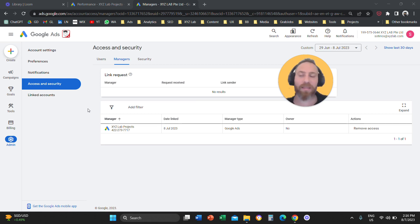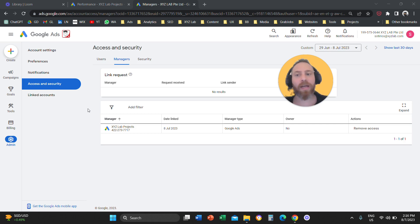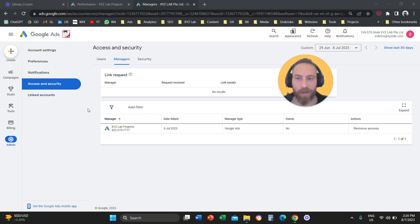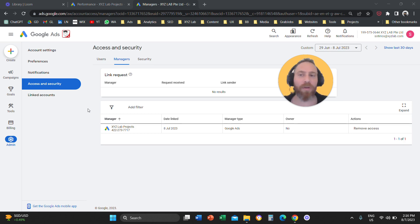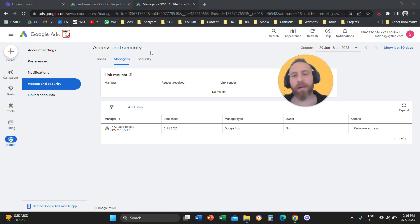You want all your accounts to share the same audiences. You want all your accounts to share for example the same conversion tracking. So there are a lot of benefits of why you need to have a Google My Client Center account. Obviously, for bigger companies or agencies, extremely useful.